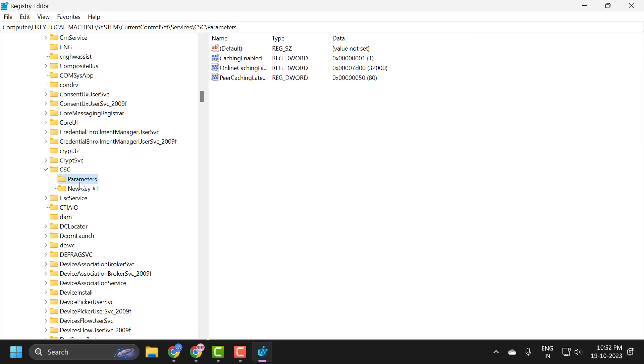Name it as Parameters with a capital P: P-A-R-A-M-E-T-E-R-S.